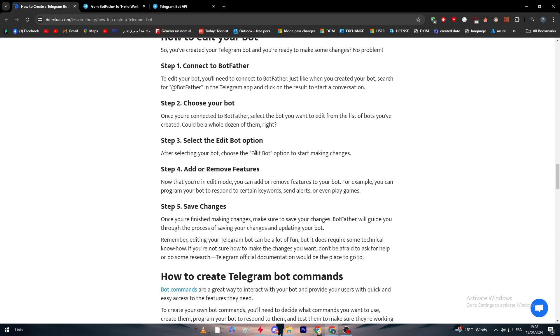This is how you create a bot on Telegram without coding. Thank you guys a lot for watching. If you have any more questions, make sure to leave them down below in the comment section and see you guys in the next tutorial. Bye bye.